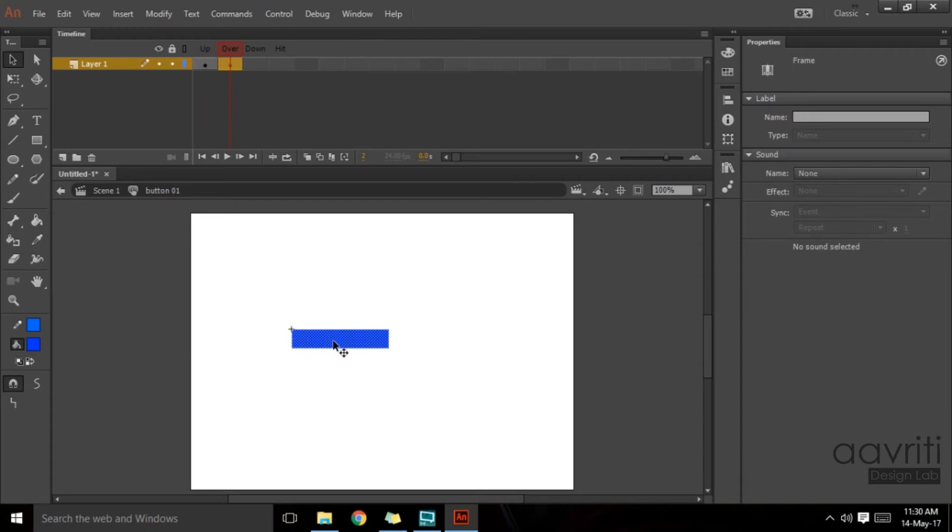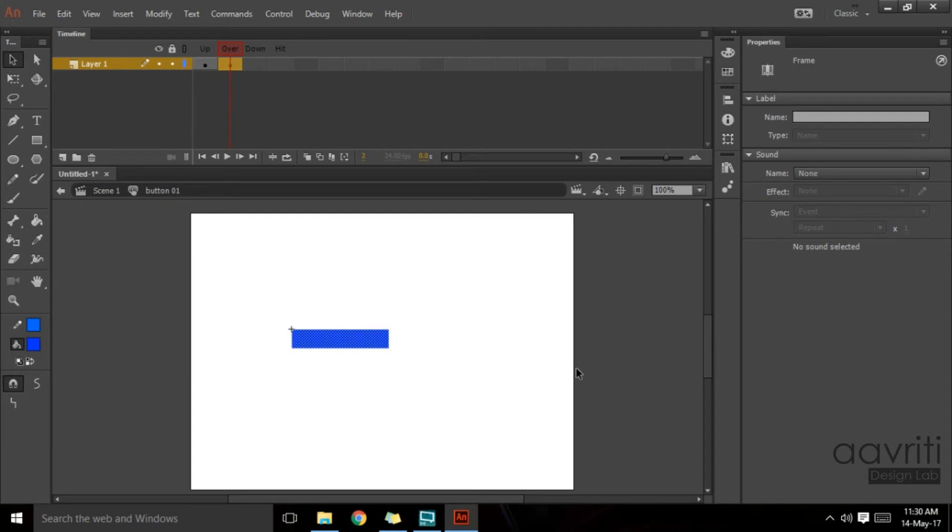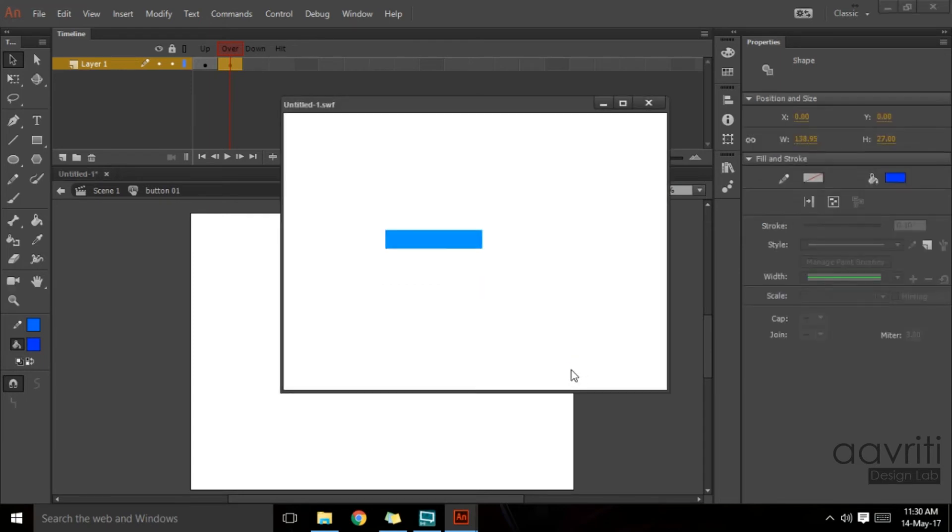On the up stage it's this color and on the over stage it becomes a little darker. Now the over stage is when my cursor is on top of the button. You cannot see it in the editing mode, but if I test my movie, you will see the moment the cursor touches the button it changes its color and attains the color which is defined on the over stage.